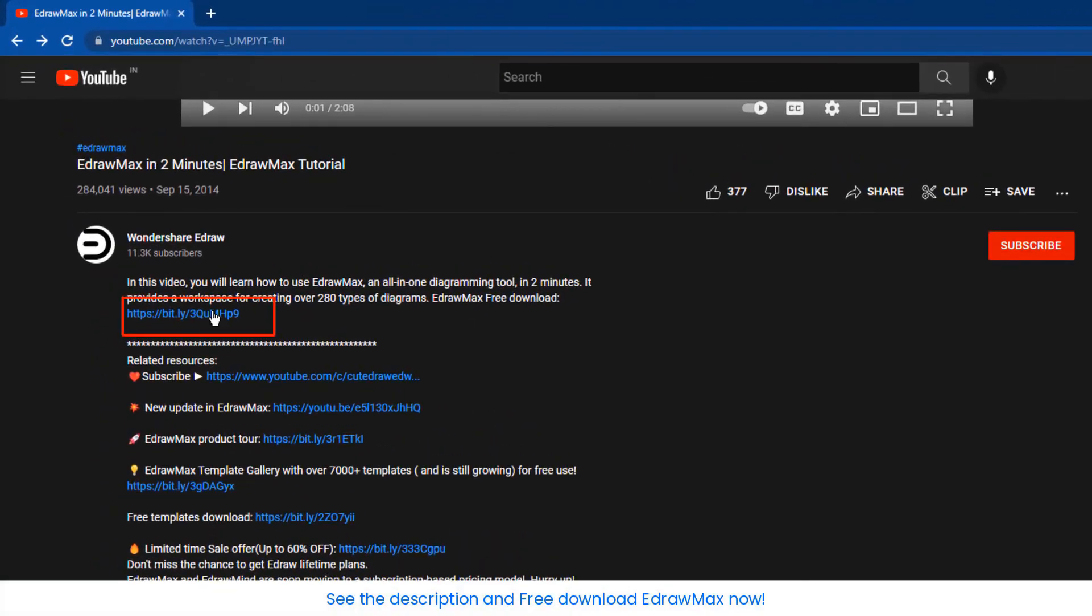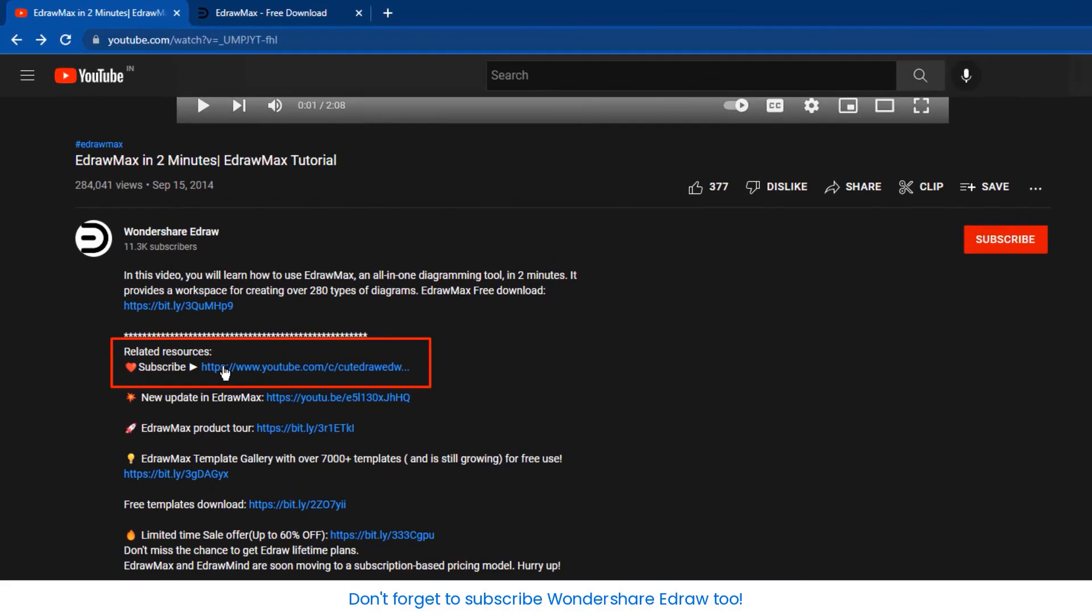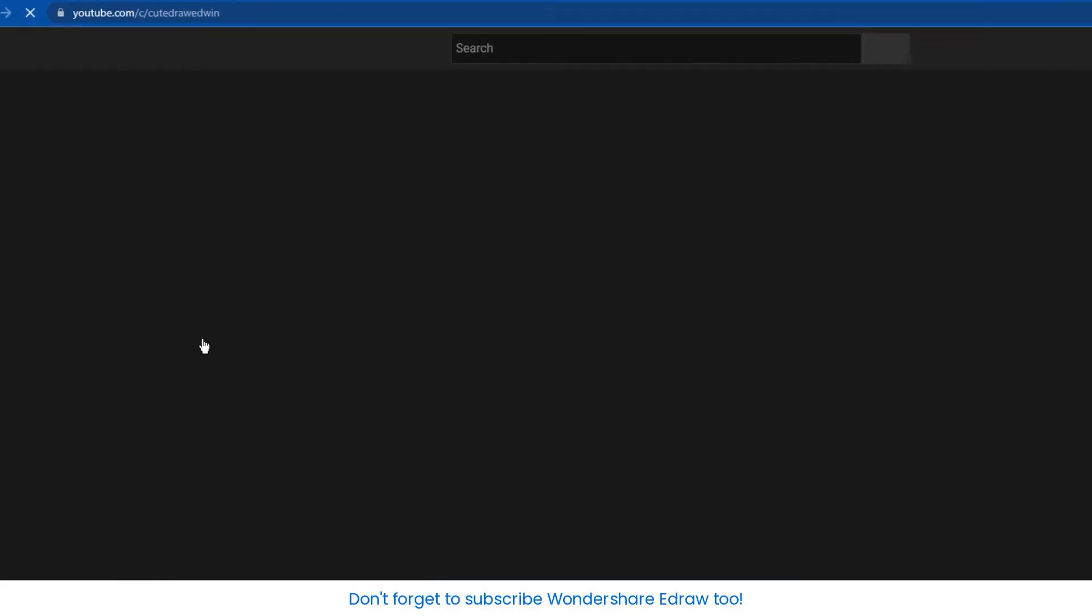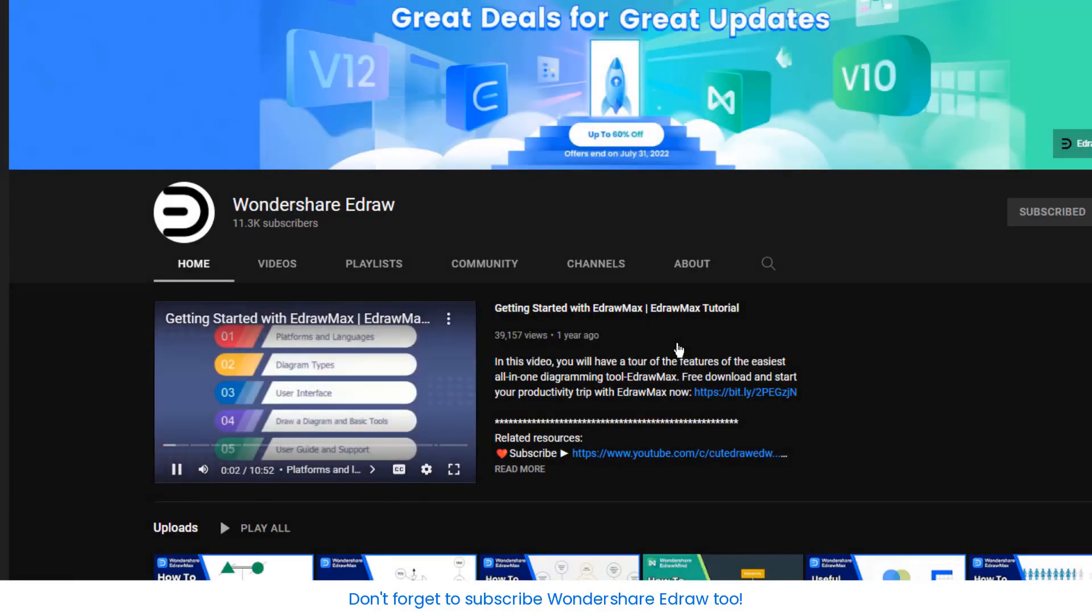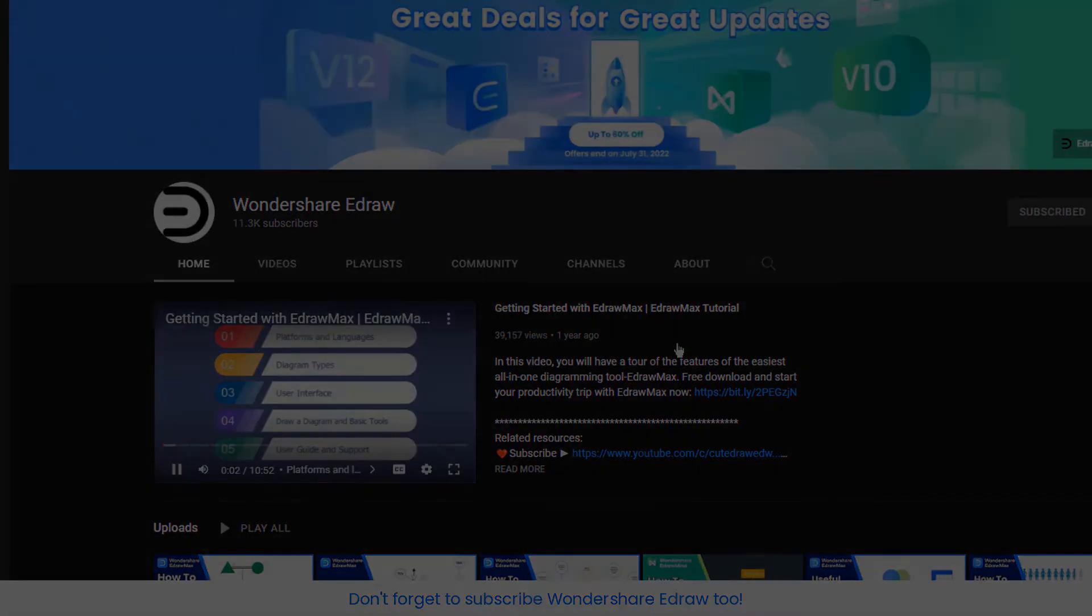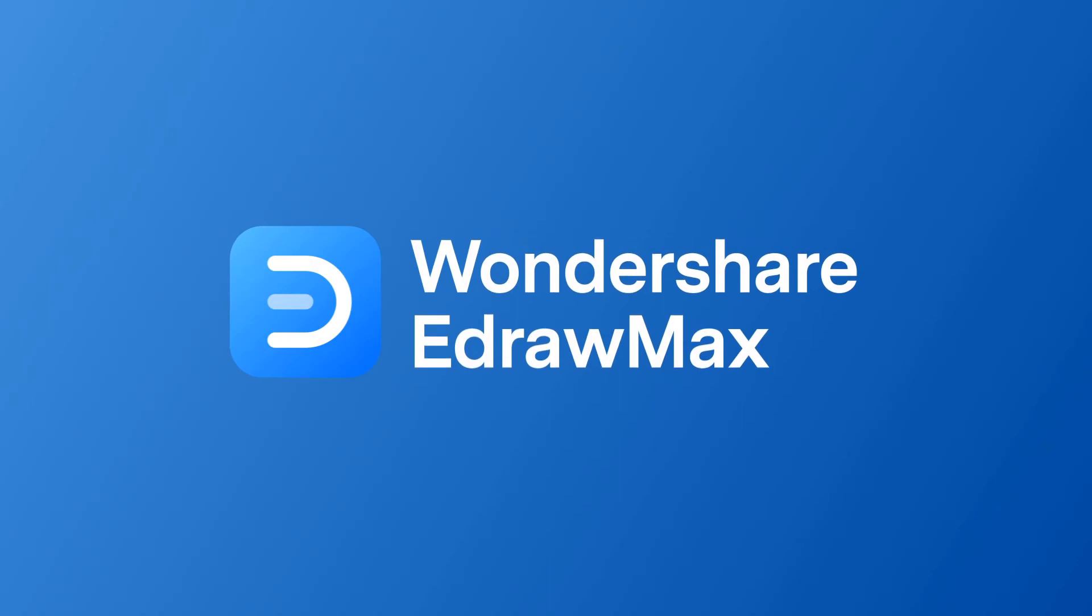See the description and free download EdrawMax now. Don't forget to subscribe to Wondershare eDraw 2. See the next video.